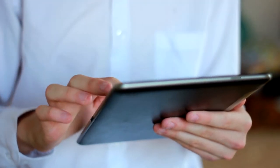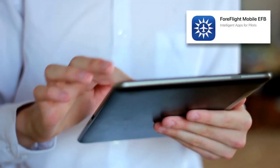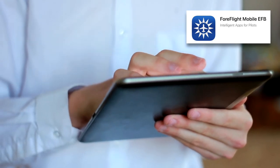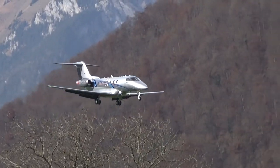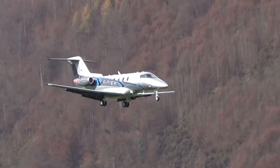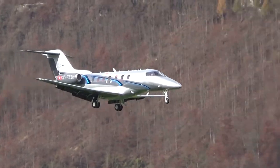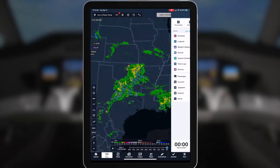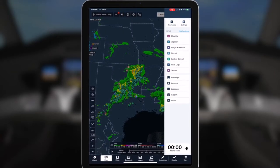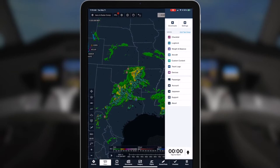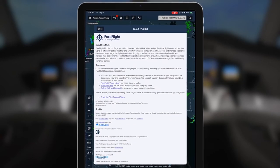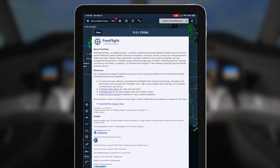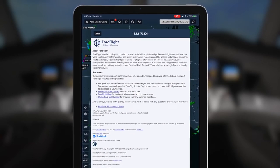Flight plans created using the ForeFlight mobile app on the iPad can be uploaded to any Pilatus PC-12 or PC-24 aircraft equipped with the Aspen Gateway Wi-Fi router. To upload flight plans, you'll need ForeFlight version 13.1 or higher with a Performance Plus or Business Performance subscription.